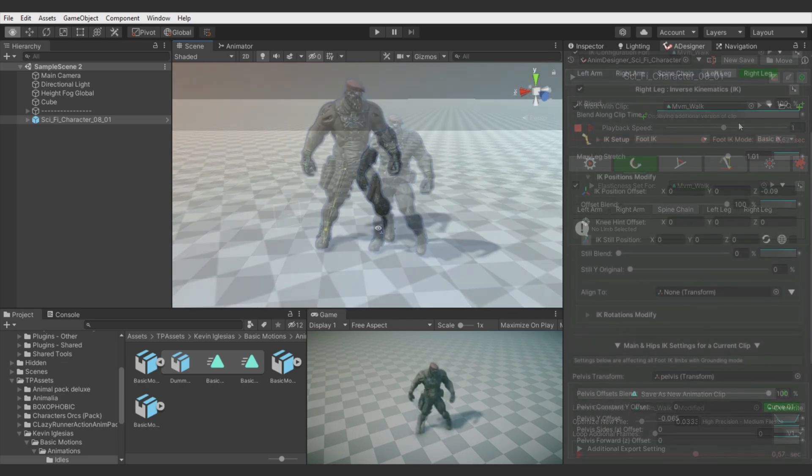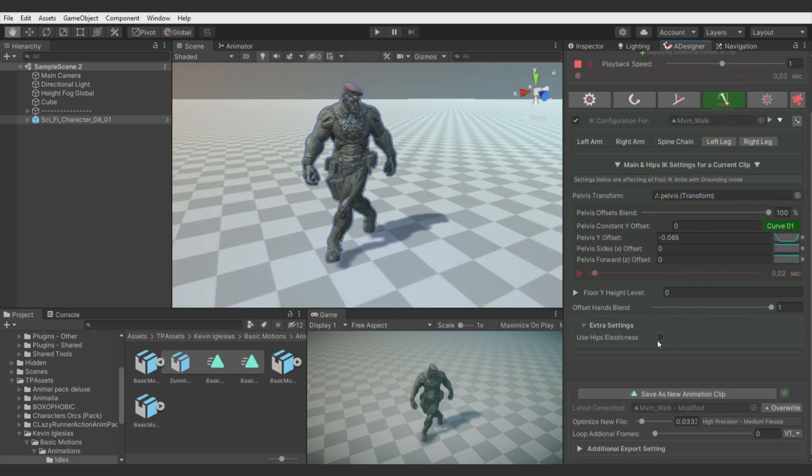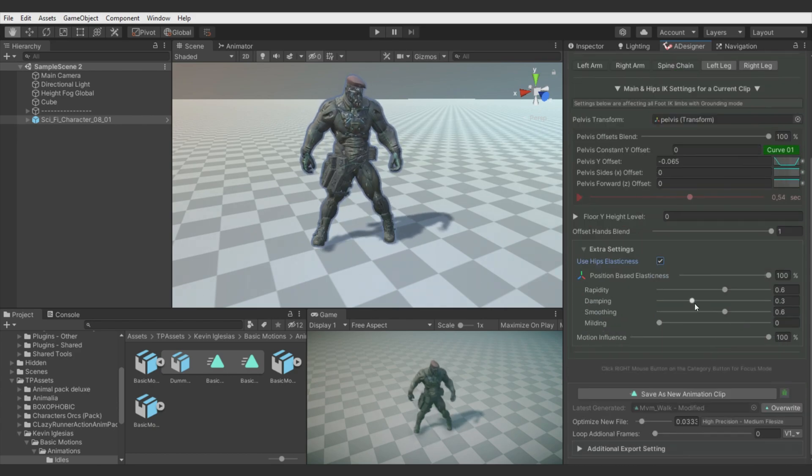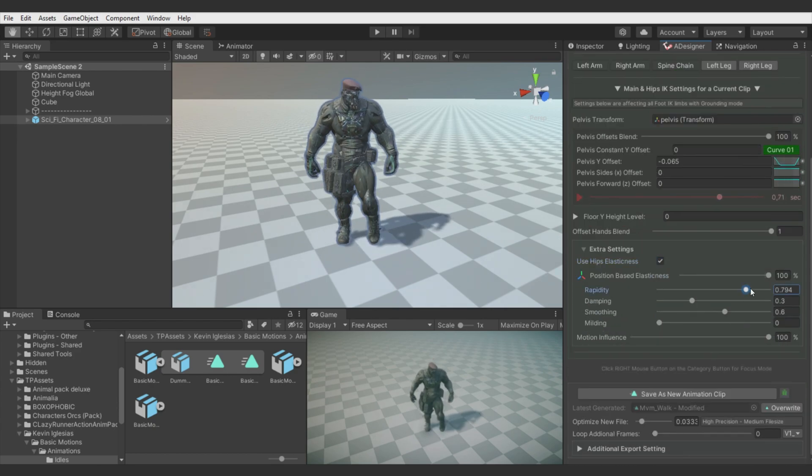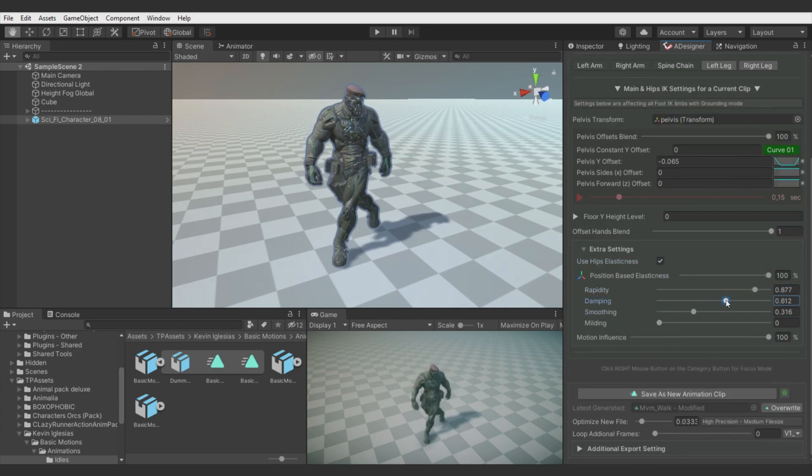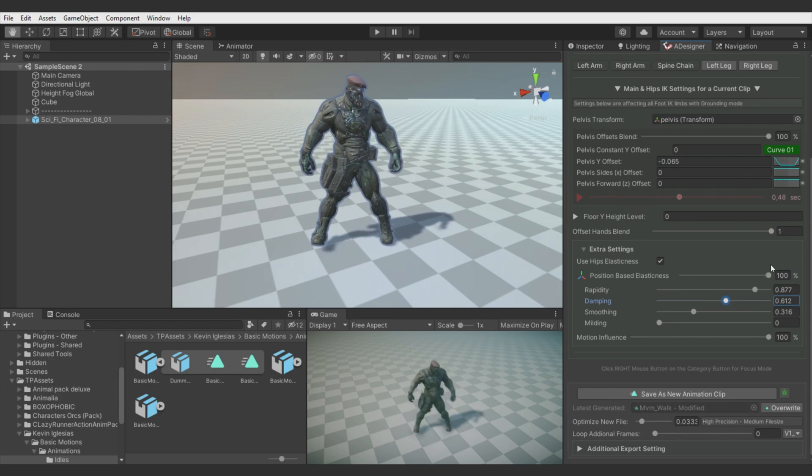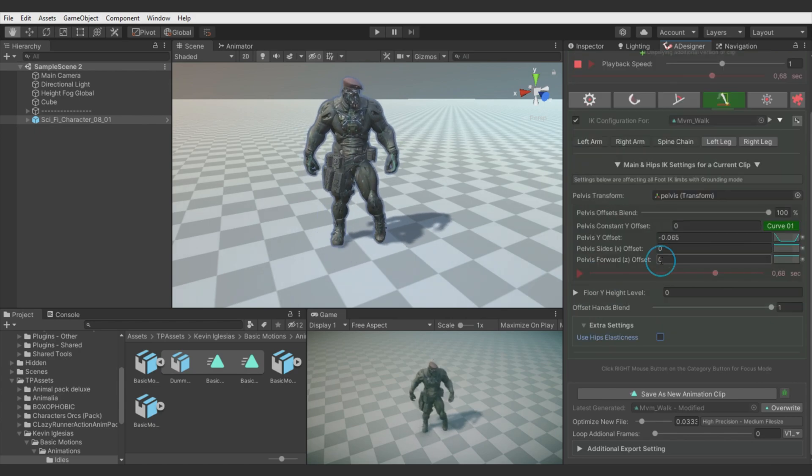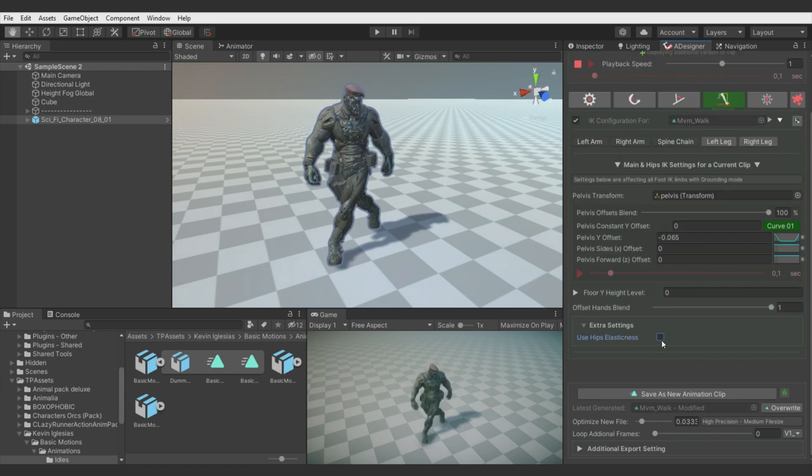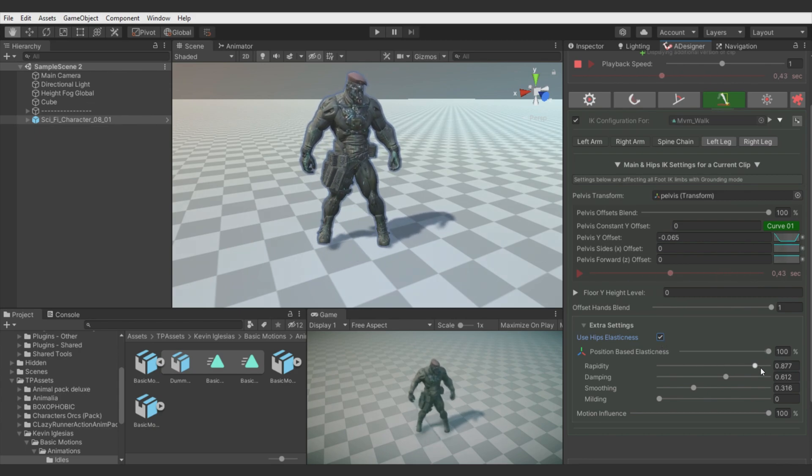And I will also try adding some elasticity to the hips. But not too much to avoid the leg stretching again. And yeah, adding just tiny bit more feeling to the motion.